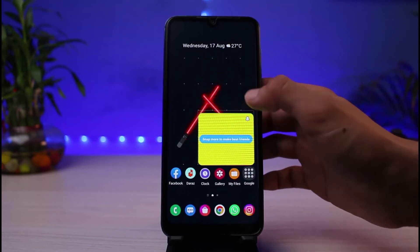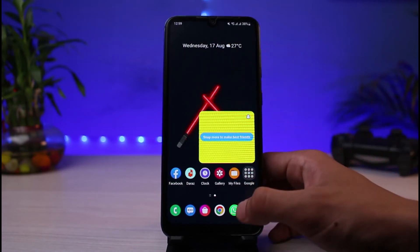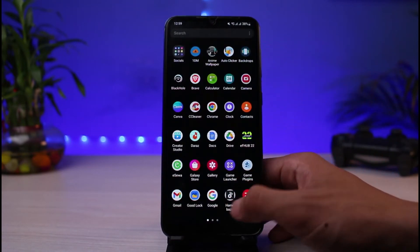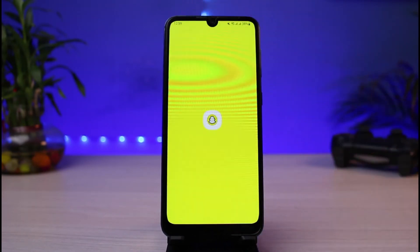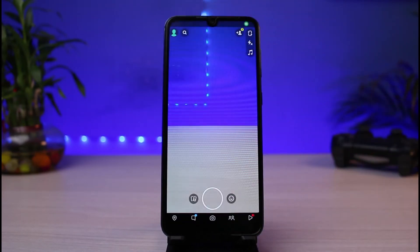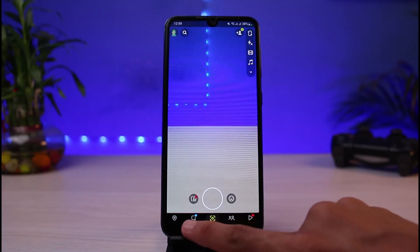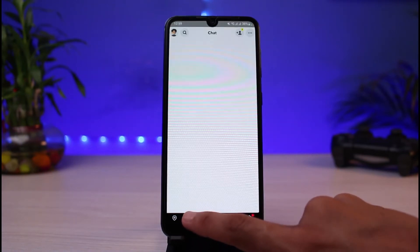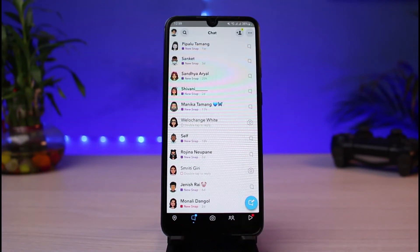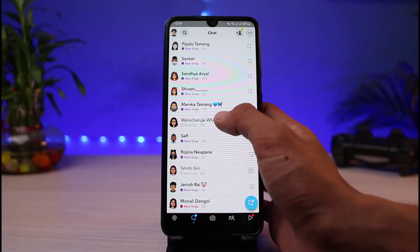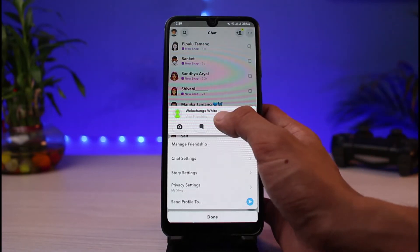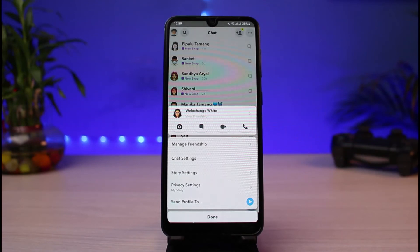For the second method, update the Snapchat app to the latest version if you haven't already, then open Snapchat. Once opened, tap on the chat screen at the bottom right. From there, long press on any of the chats you want to pin — this will bring up a set of options.